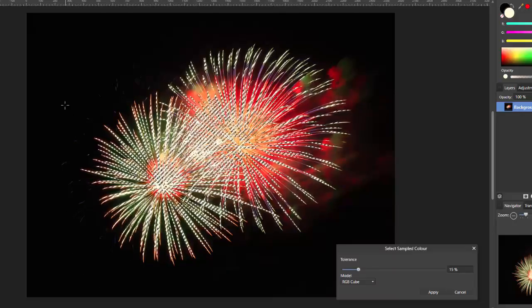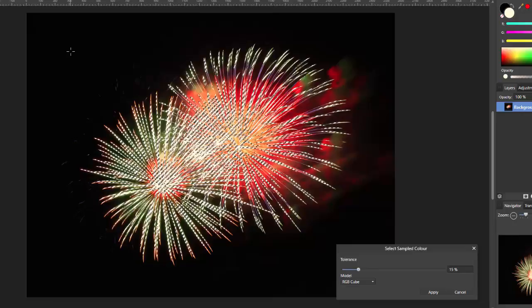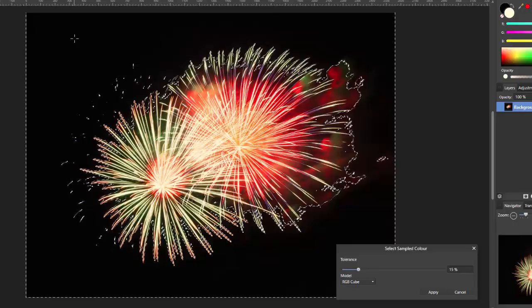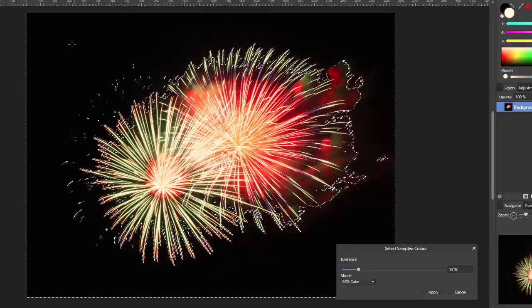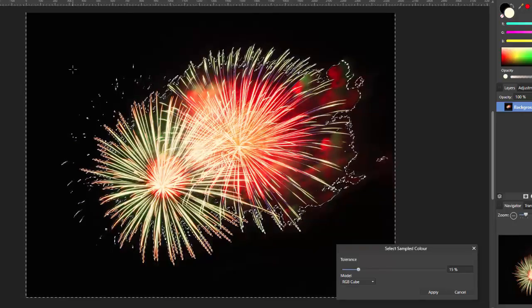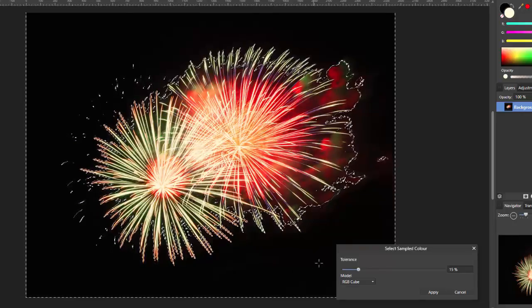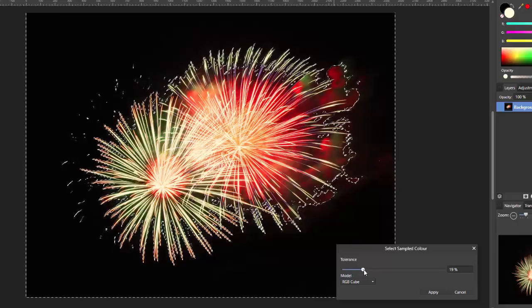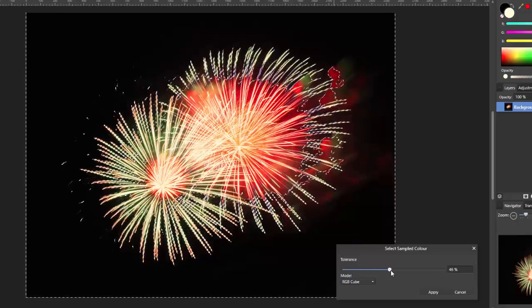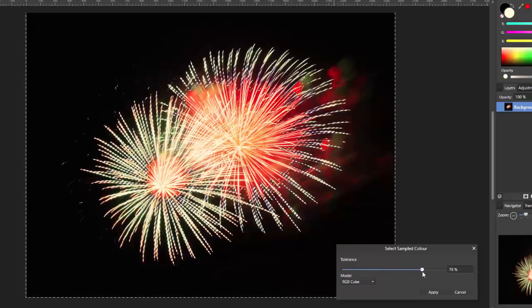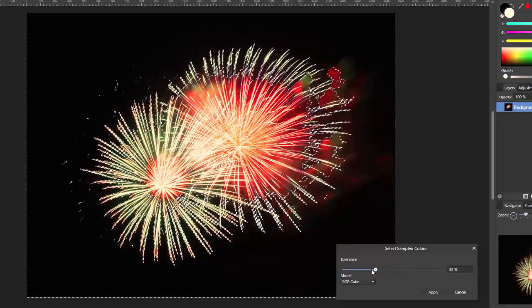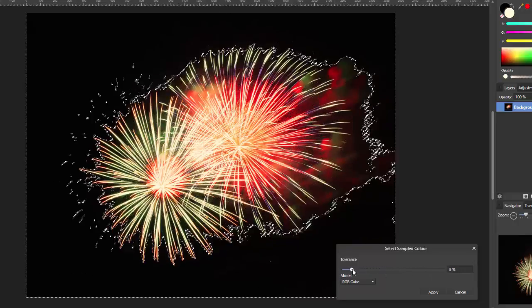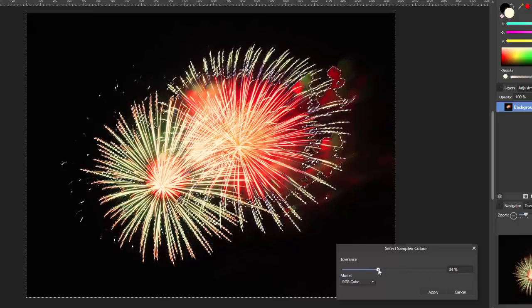But like I said, it's the black that I want to select. So, I'm going to come up and click on the black.